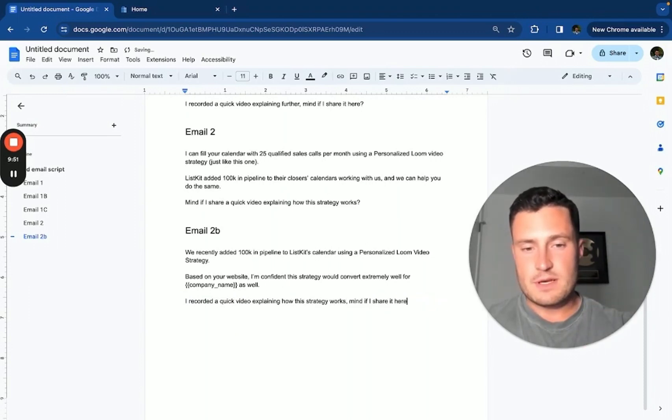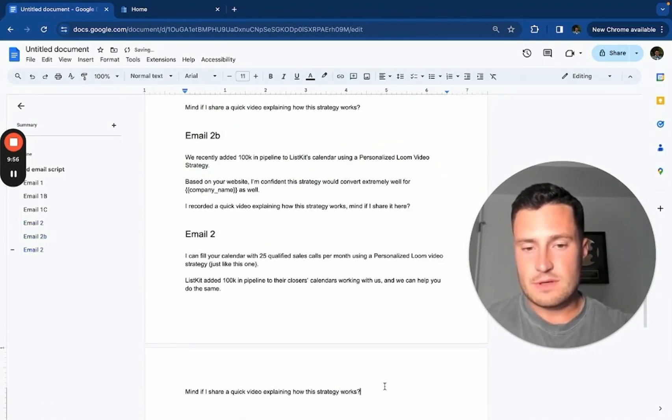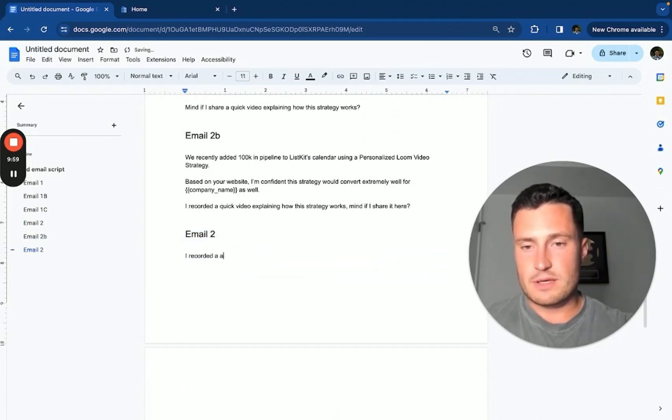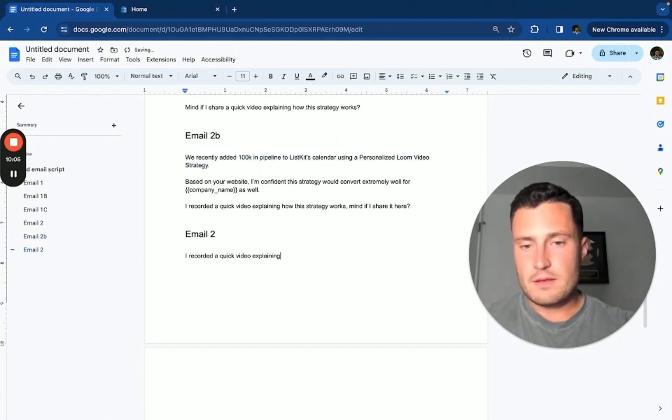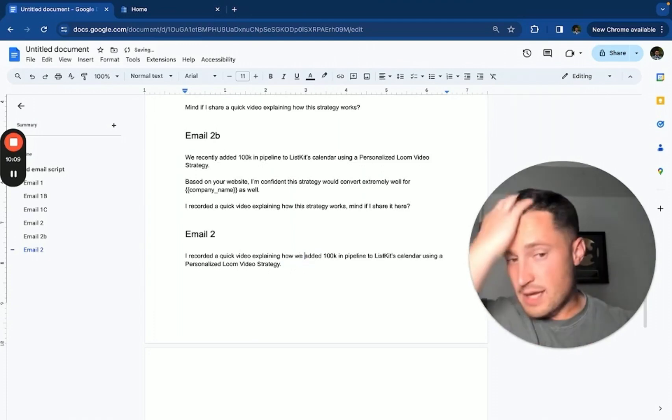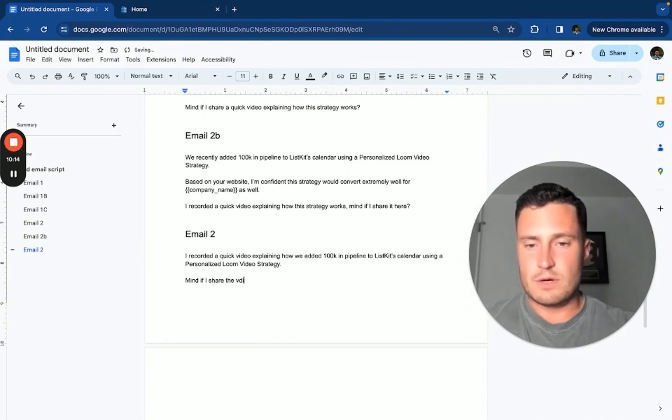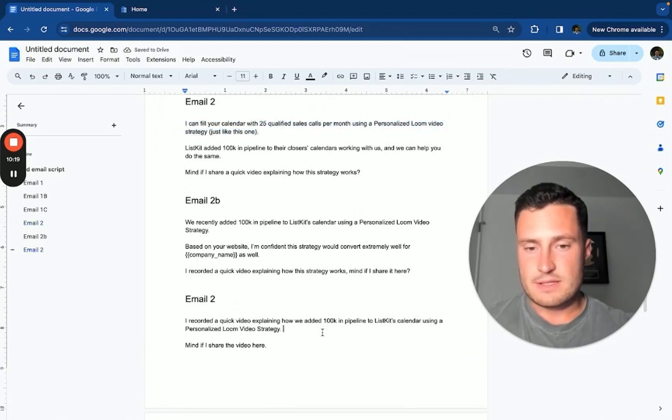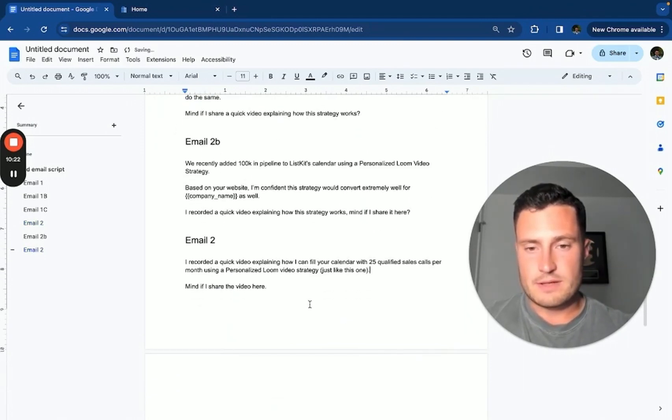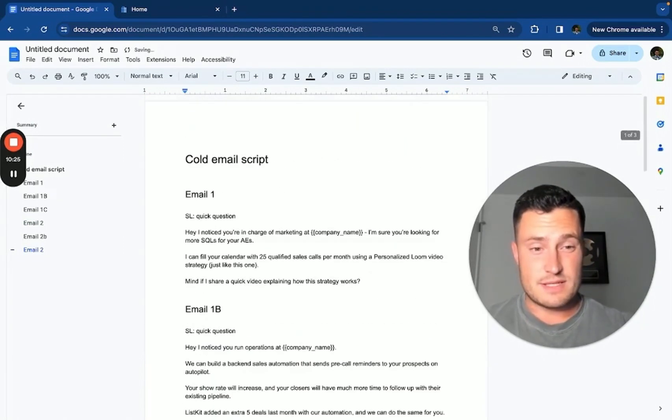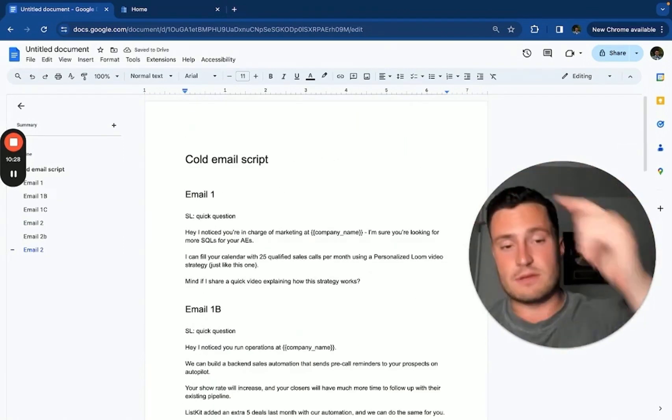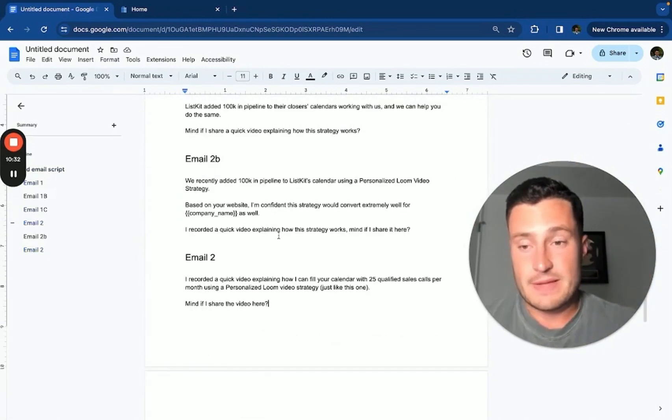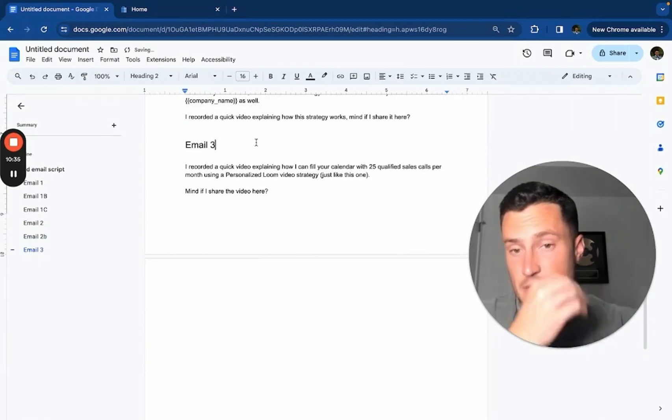Oh, there's your two follow-ups. For an email three, all you're going to do is take the main hook and say 'whoops' - literally just say 'I recorded a quick video explaining how we added 100K in pipeline to List Kit's calendar. Mind if I' - well actually you don't want to do this because you want to do a direct offer here, not a case study. You want to do a direct offer and replace this with this. There we go, right? So all you're doing is taking any of your CTAs, putting a video pitch in place, making a video just like the one I just recorded, half-assed because I messed it up. And that's pretty much it guys.